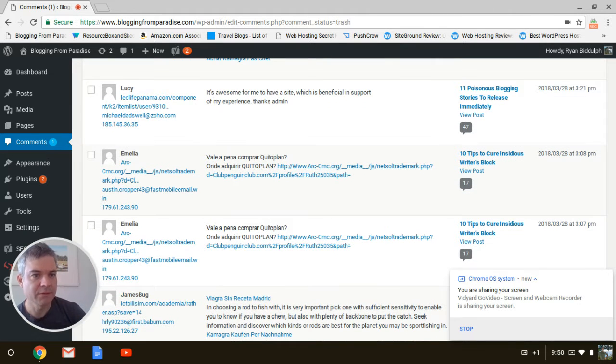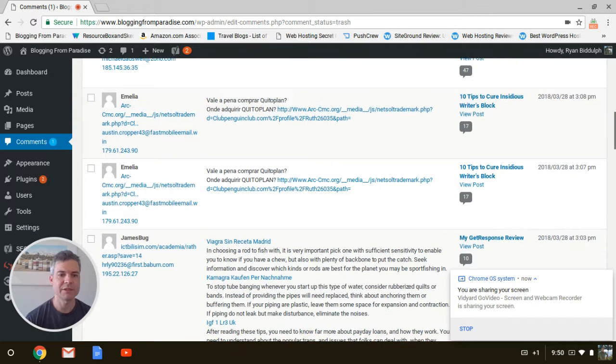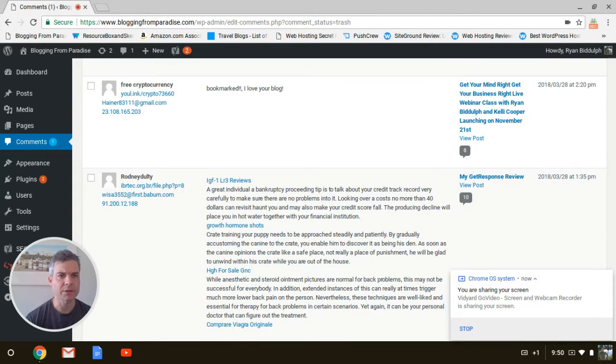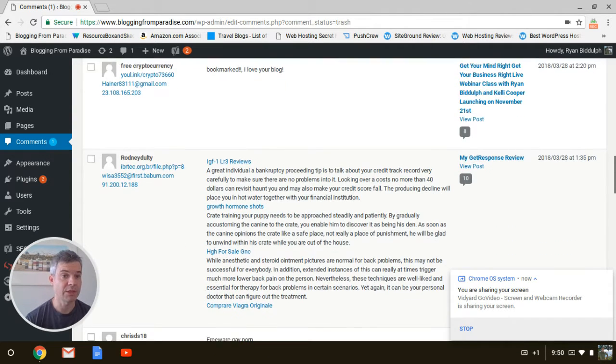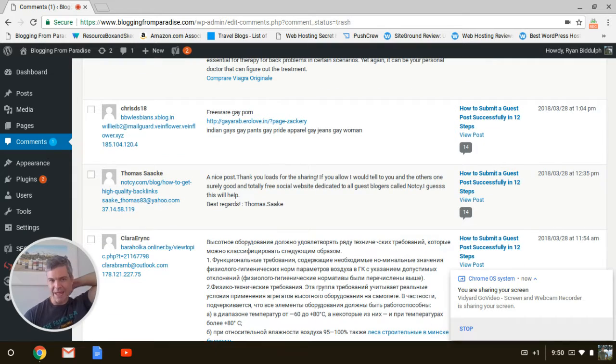'Dad's well, you know,' and it's just Amelia, Amelia. 'Bookmarked. I love your blog for free cryptocurrency.' So guys, this is what you're paying for.